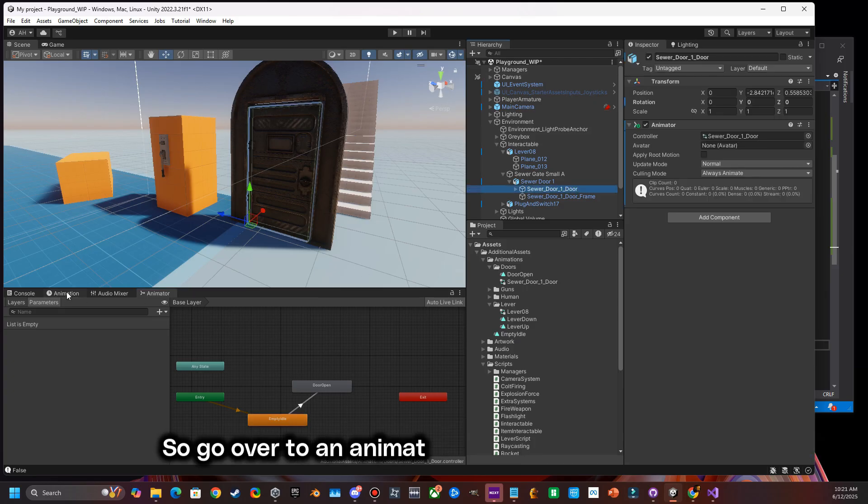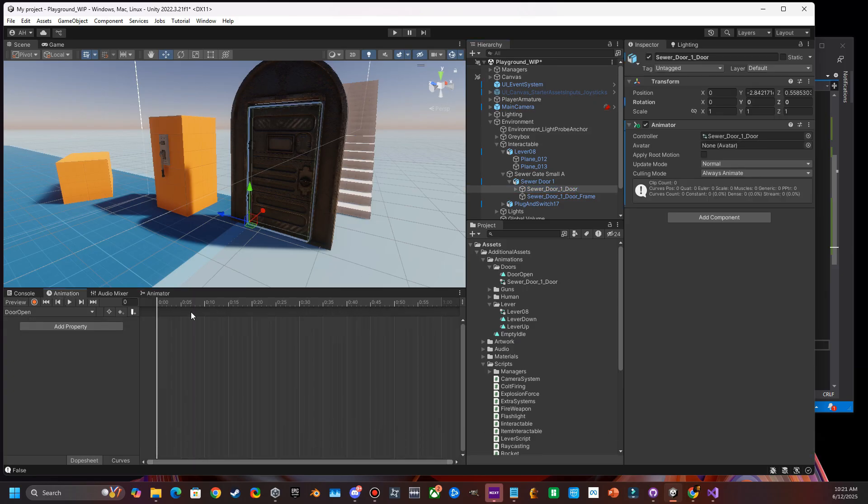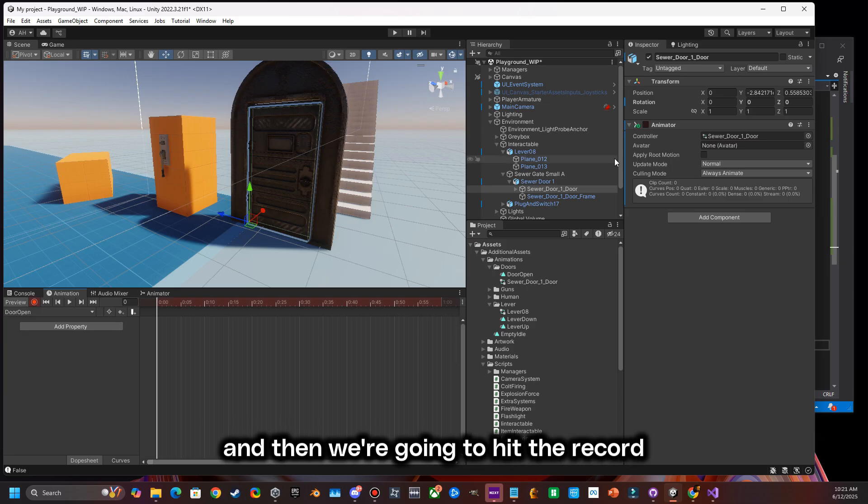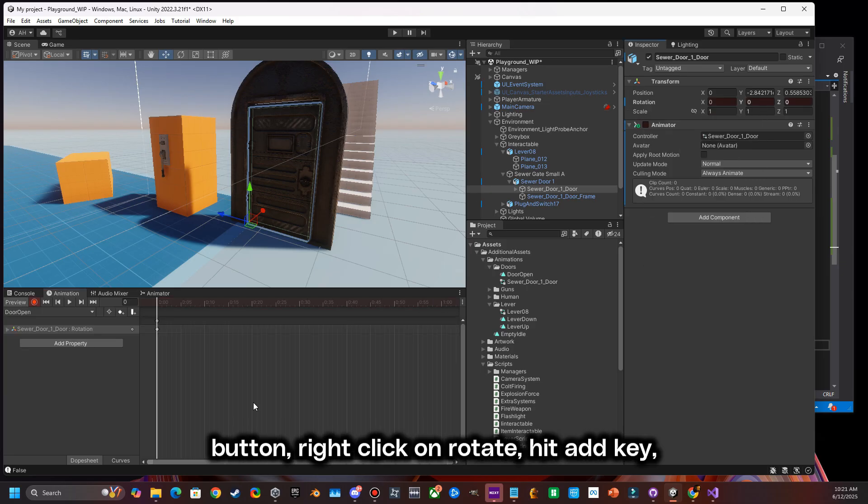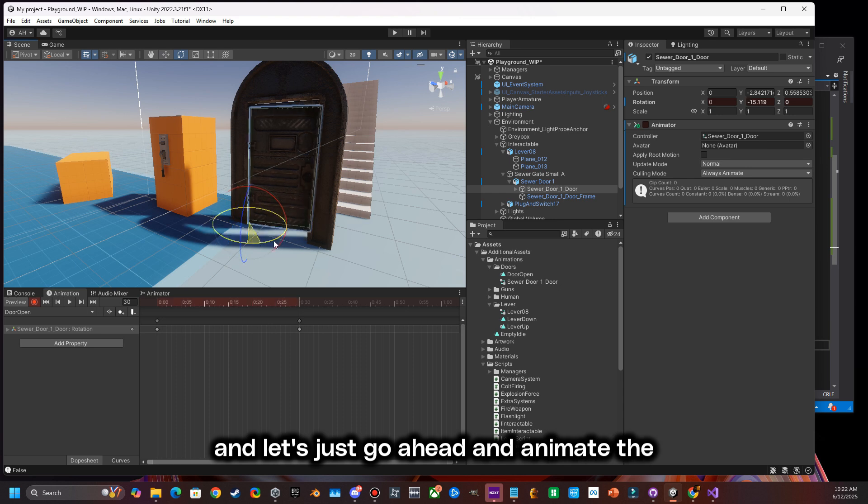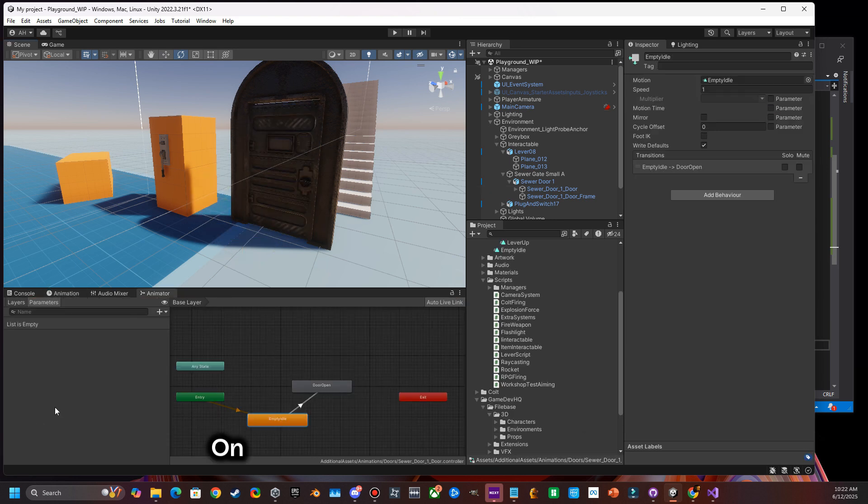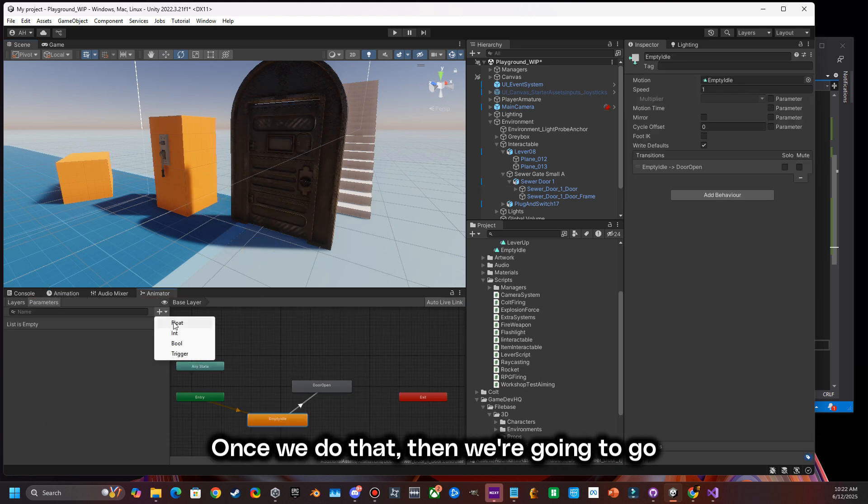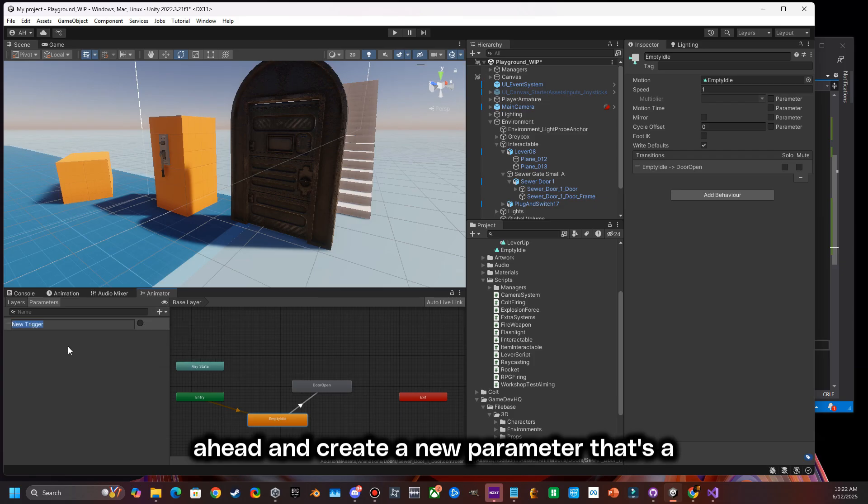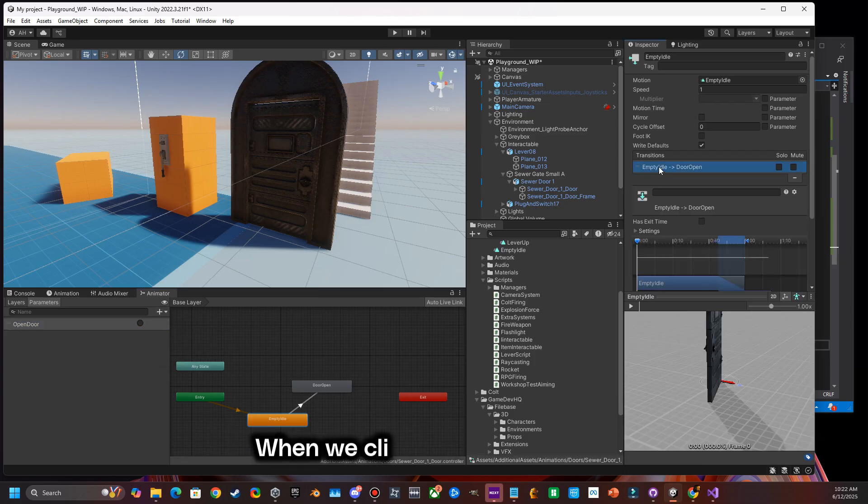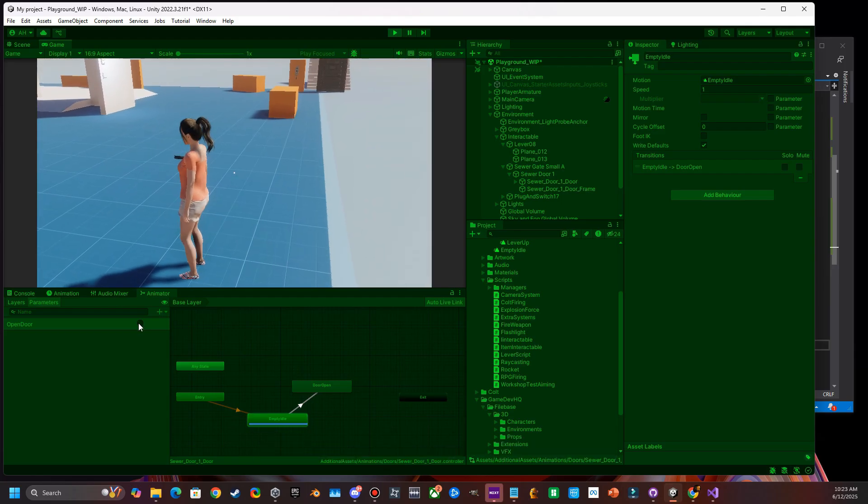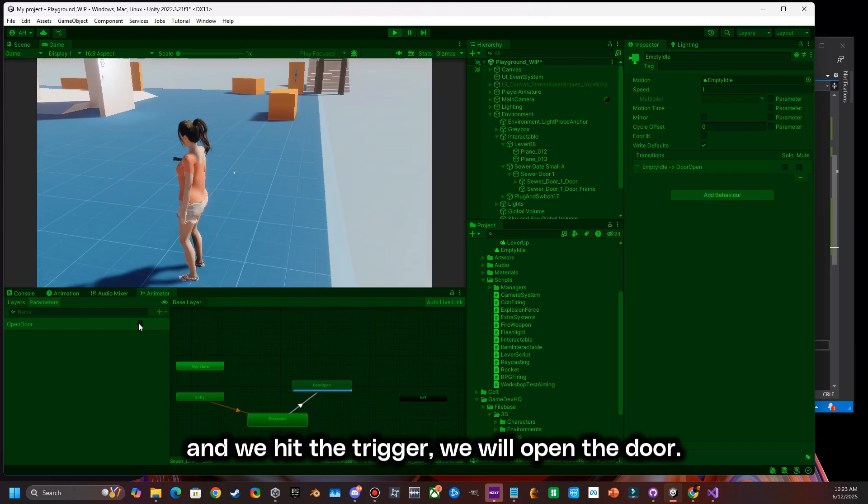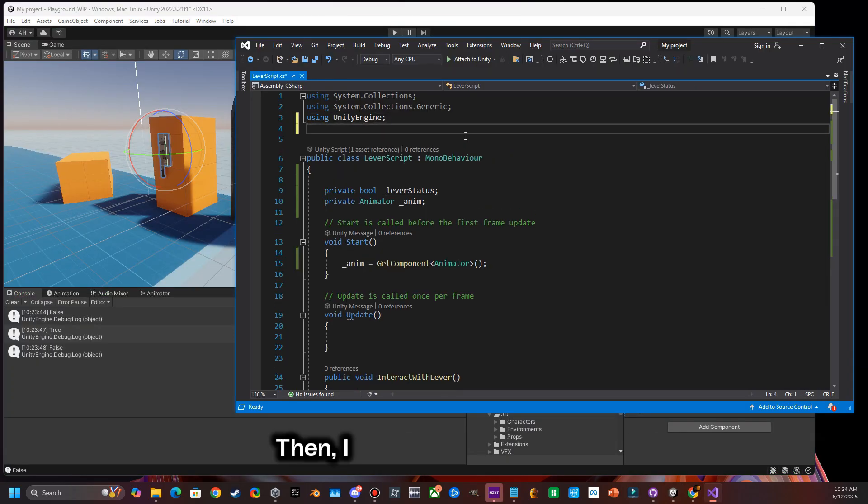Now we need to actually make the door open in our animator. So go over to the animation tab, select door open, and then we're going to hit the record button, right click on rotate, hit add key. And let's just go ahead and animate the transition. Once we do that, then we're going to create a new parameter. That's a trigger. And we're going to click on the empty idle and we hit the trigger and we will open the door.